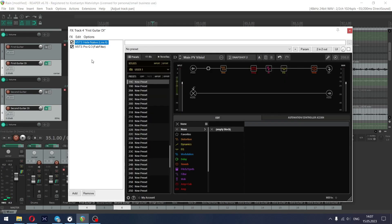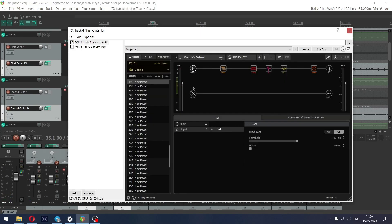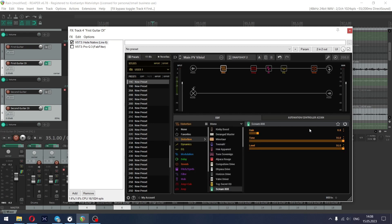We have an input gate here with decay to minimum and threshold to minus 48 to reduce unwanted noise that is coming from the guitar pickups. Next we have overdrive boost Screamer 808 with level and tone at maximum.